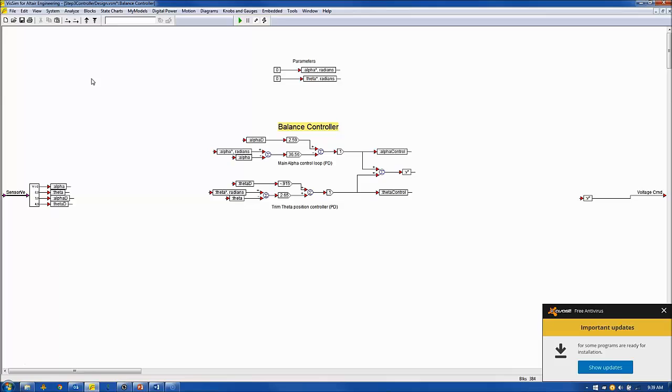The balance controller applies a proportional derivative control to both the alpha and theta feedback signals to create a motor voltage control signal that maintains the pendulum in a vertically upright position.